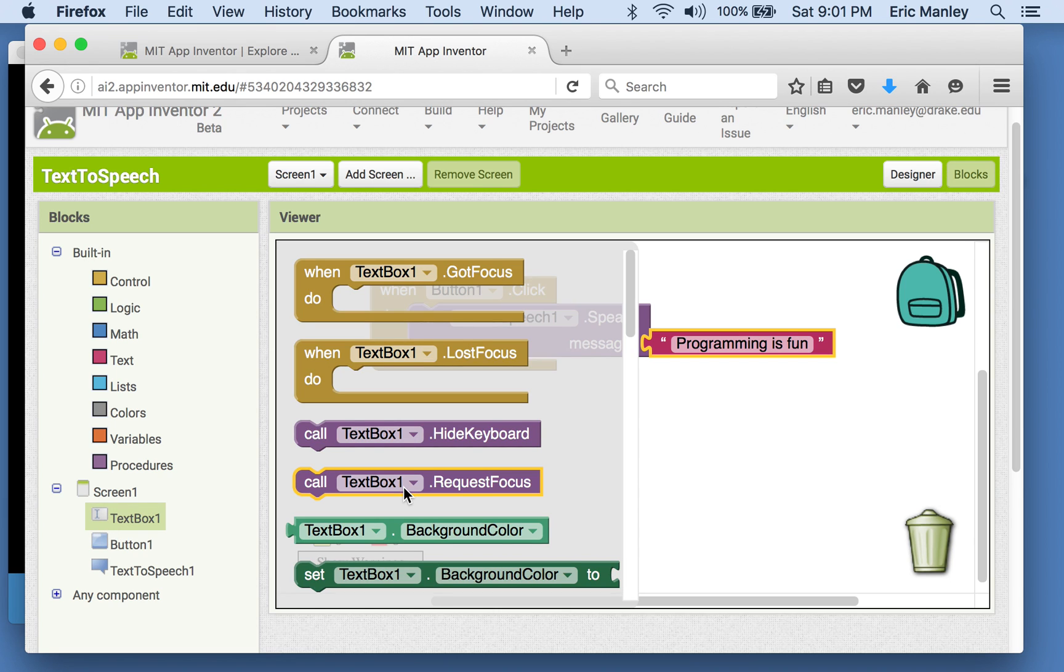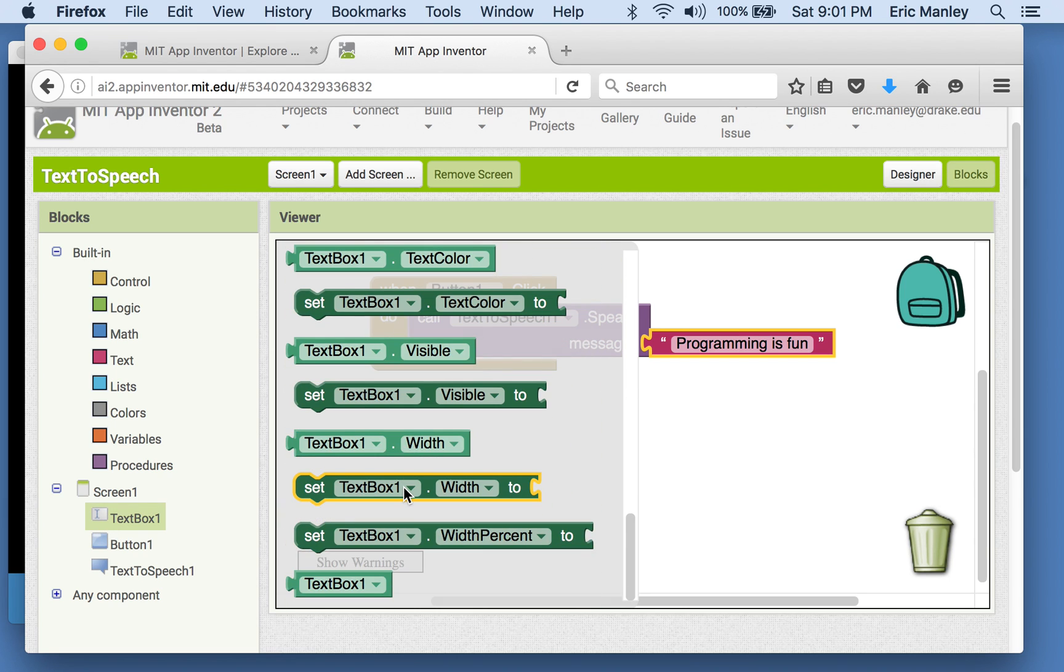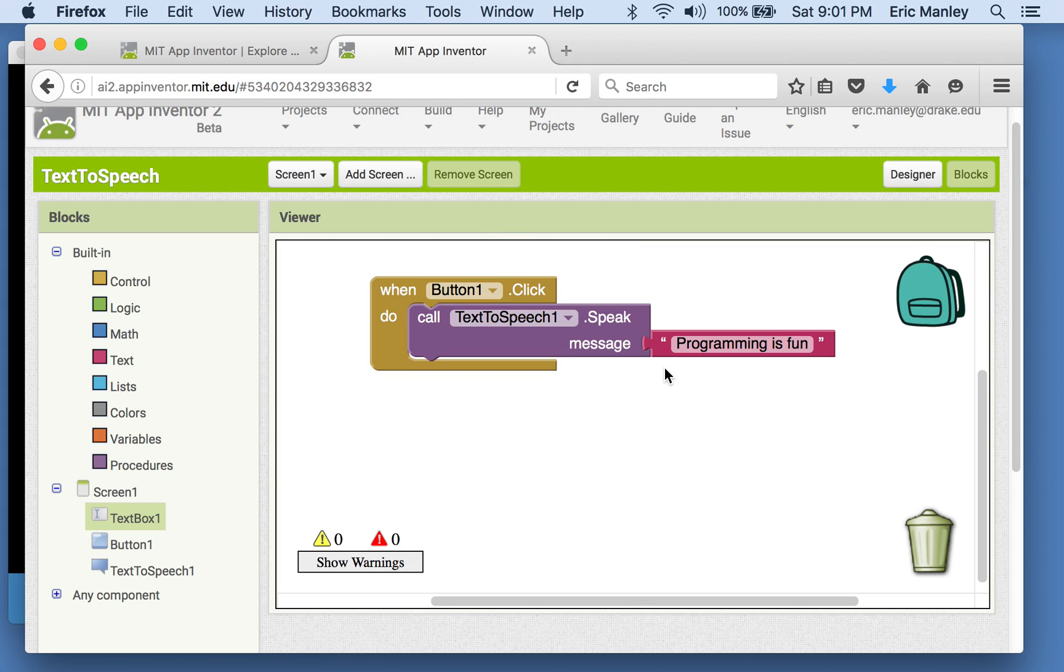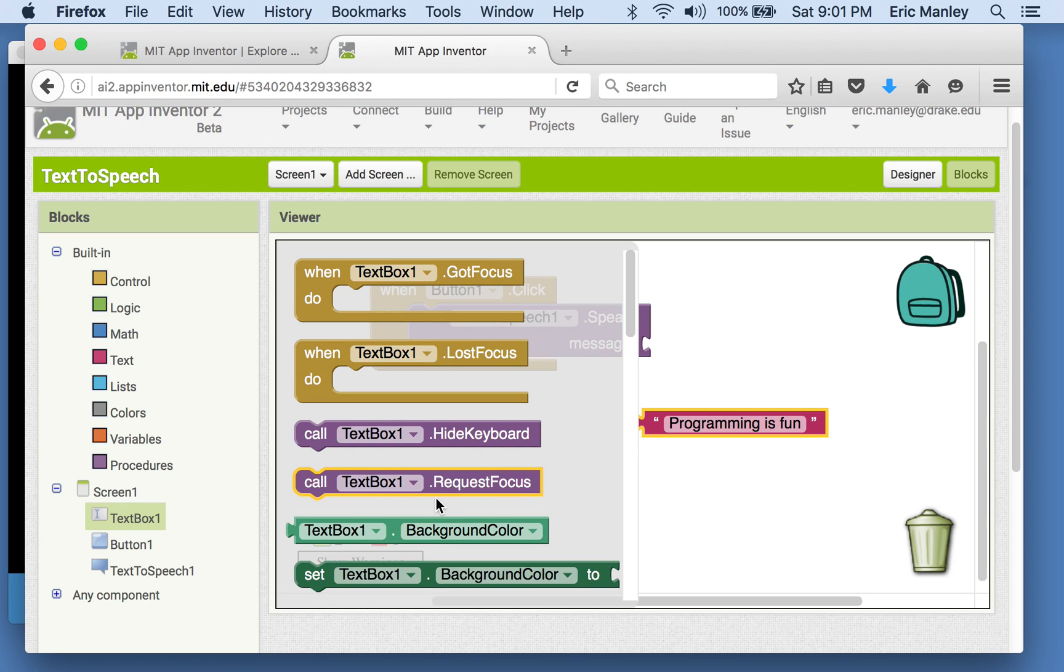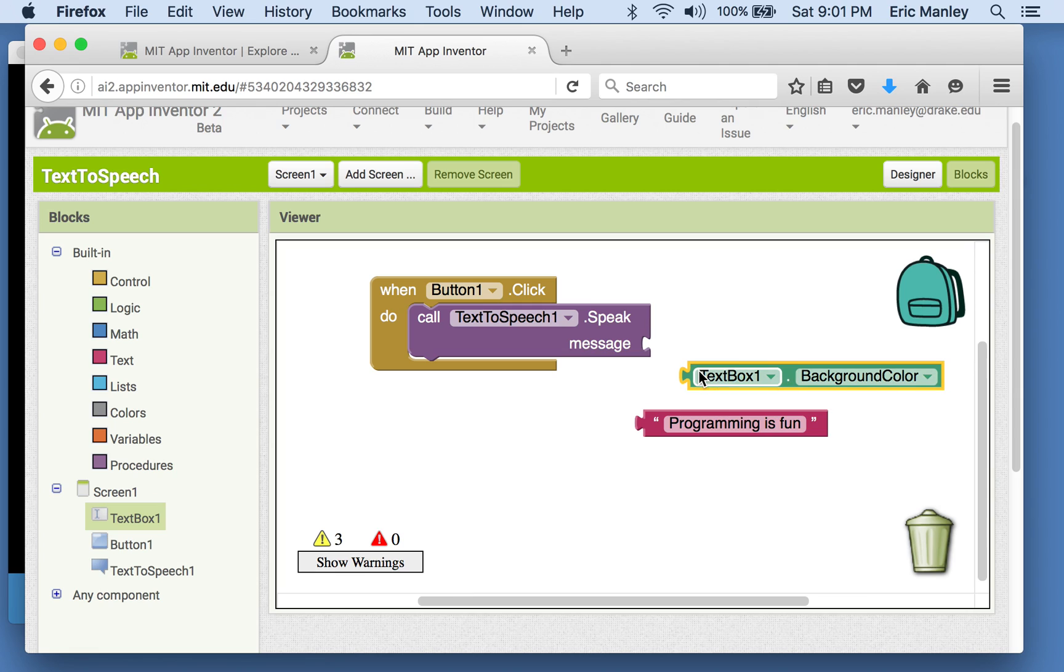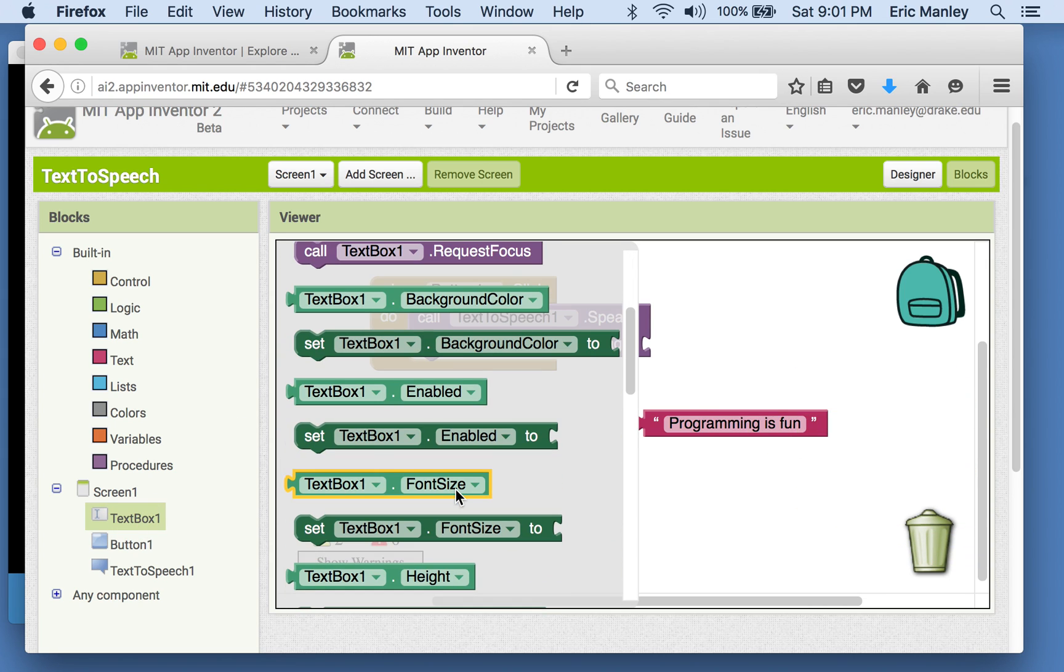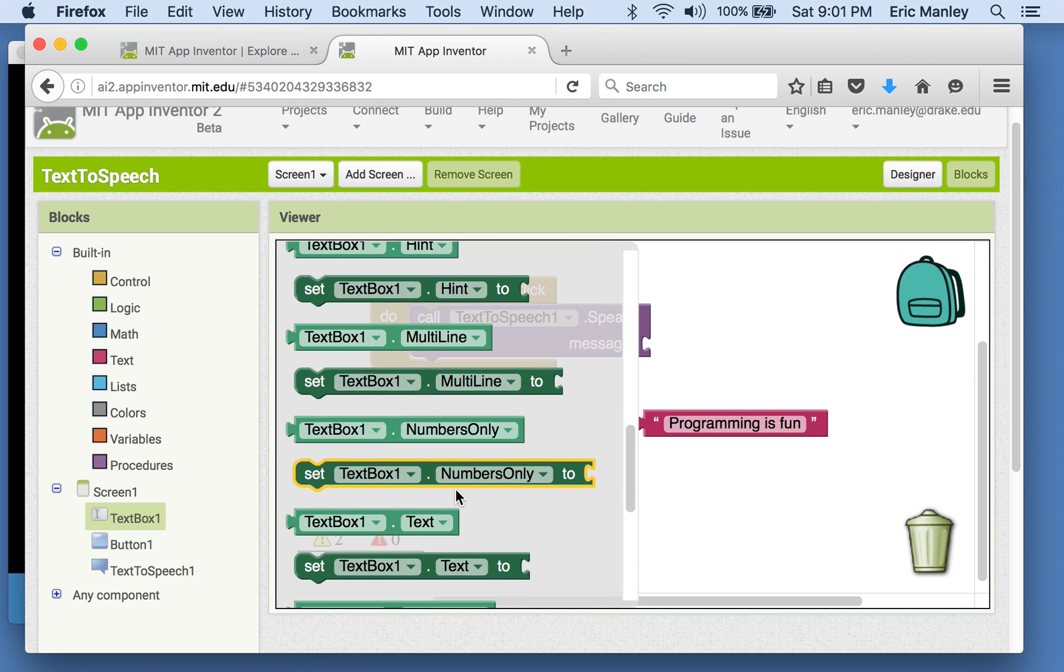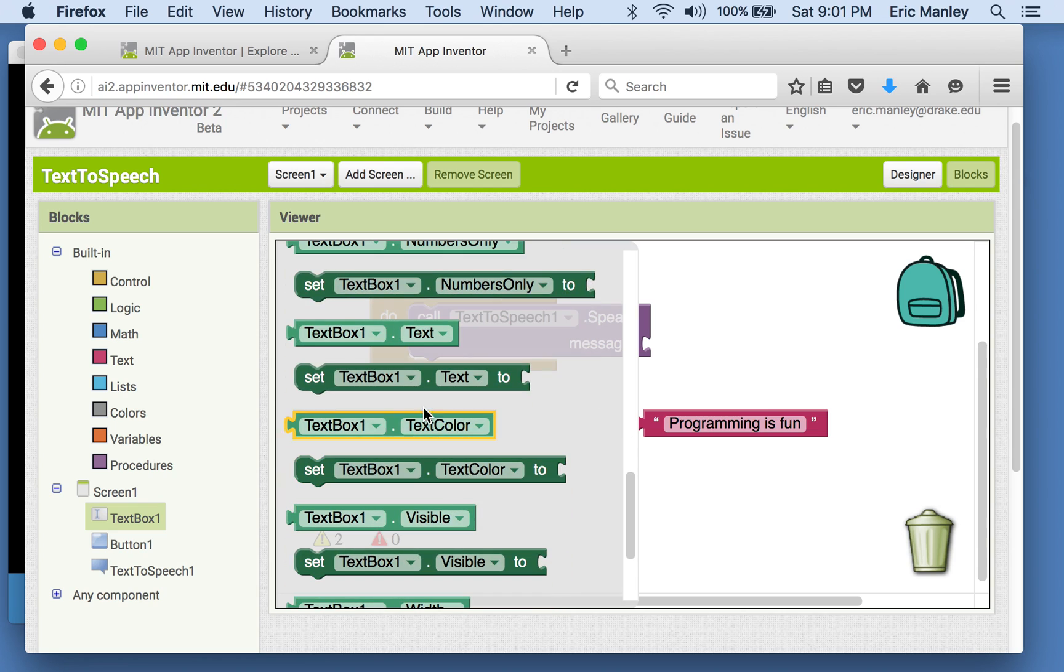One thing we can look for here is all of the different things you can do with a text box. And what we're kind of looking for here is rather than speaking the message programming is fun, we need to be able to plug something else in there, right? Some other kind of message. So we're really looking for a block that kind of looks like this, right? Something that you can plug in there. But it doesn't make sense for the message to be the text box's background color. That's not what we want. Throw that away. So we want to look for something that looks like a property of the text box, you know that has the text in it. And if you scroll down far enough, you'll see one that looks like this.